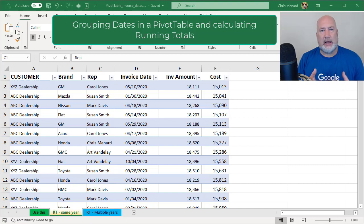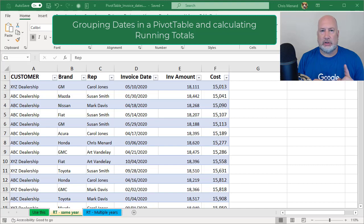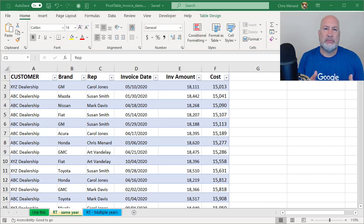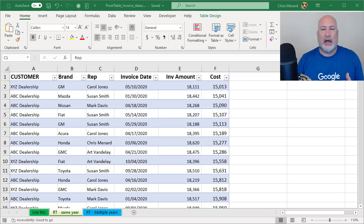The first time through, I'm going to group by dates, but it's going to just be one year. Notice I have invoice date in column D and I'm going to summarize the invoice amount. You'll want to summarize most likely something numeric.